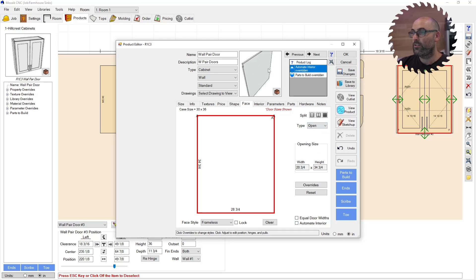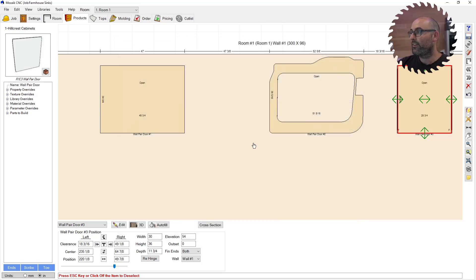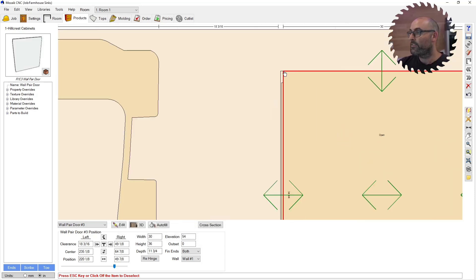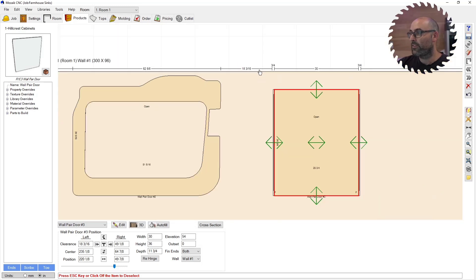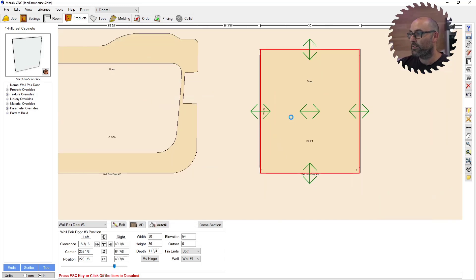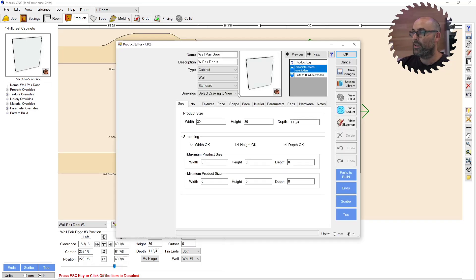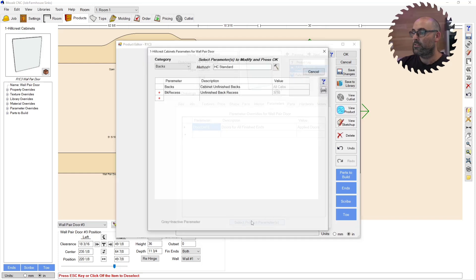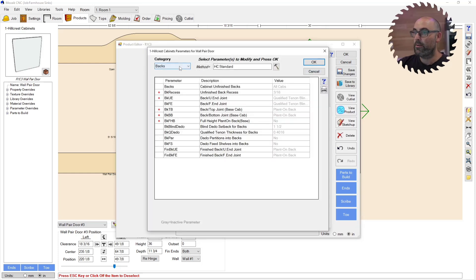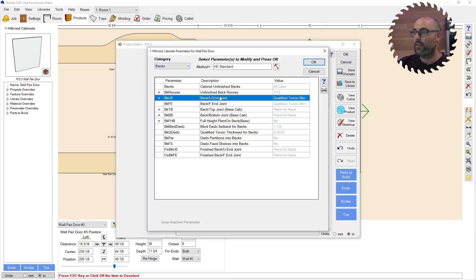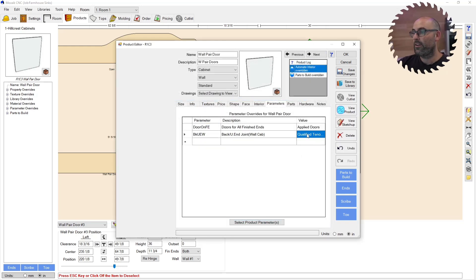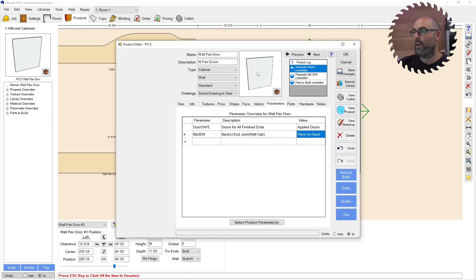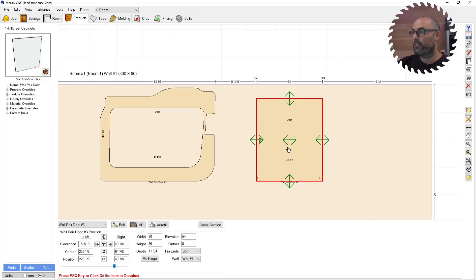Next, if I just leave it like that and I click OK, I have some parameters that are not quite the exact extremities of the cabinet. So I want to double click this again and I want to go parameter, select product parameters and I want to go backs. I have an unfinished end joint that I want to solve here and I'm going to click OK and then I'm going to change it to plant on back. Just gets rid of those dados there. Click OK.